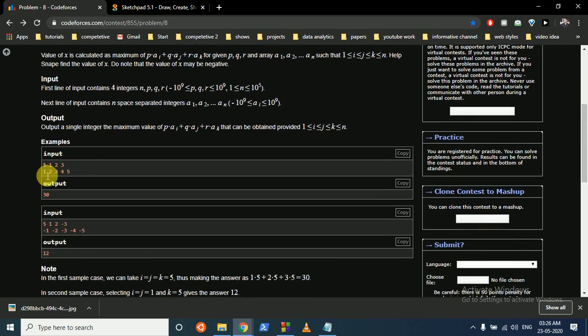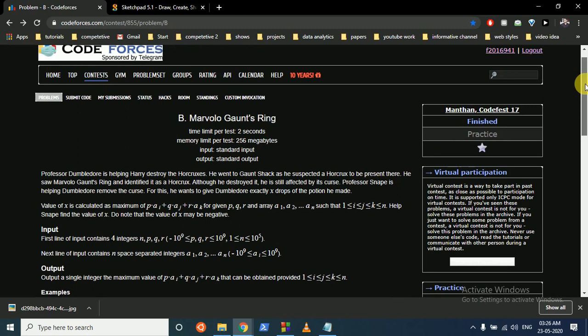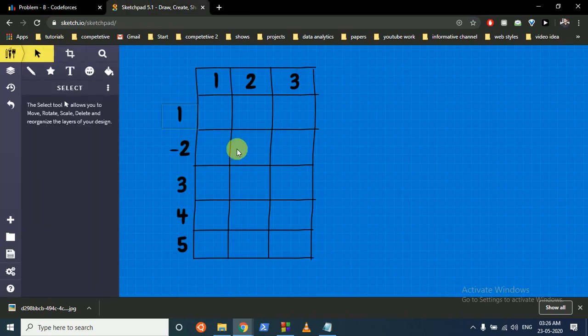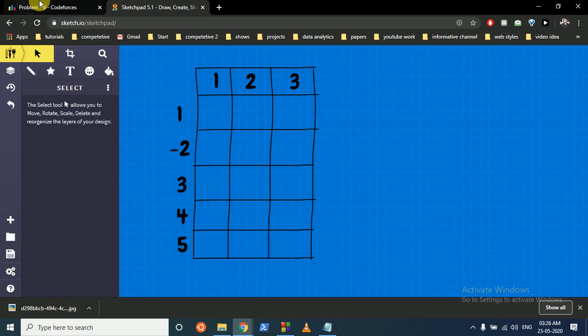Note that the value of X may be negative. You are given the length of the array and P, Q, R, so you want to find out the maximum possible value. This is a dynamic programming problem. Whenever you find a DP problem, always try to build out a table and fill it for the first few values, building one by one.